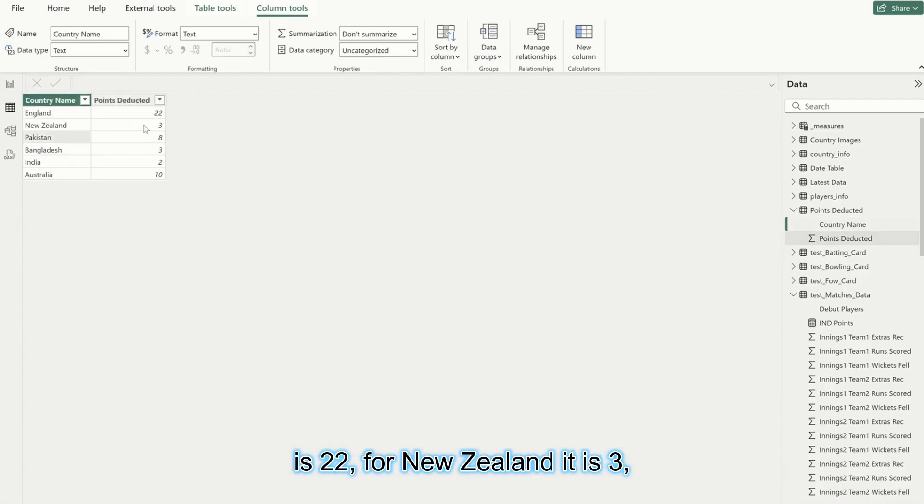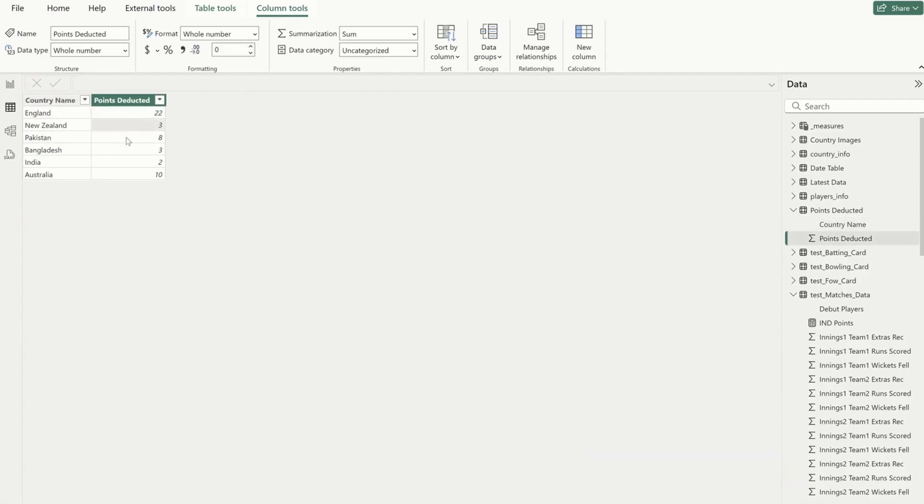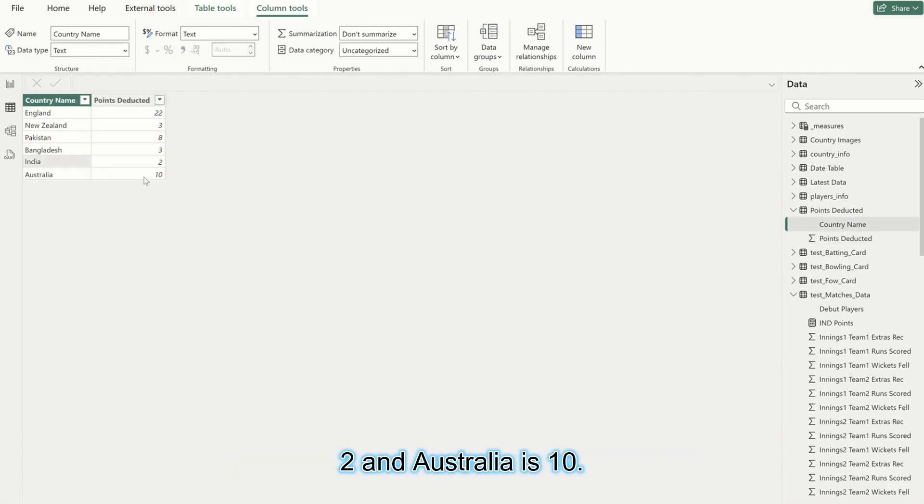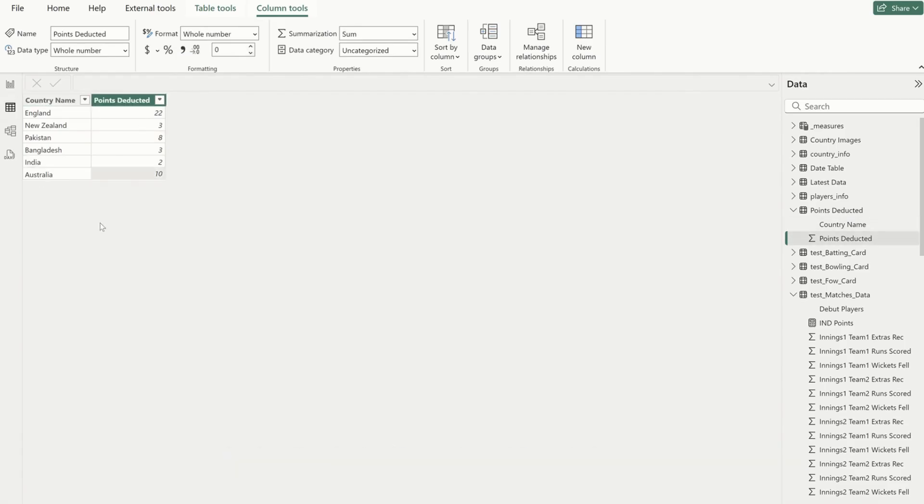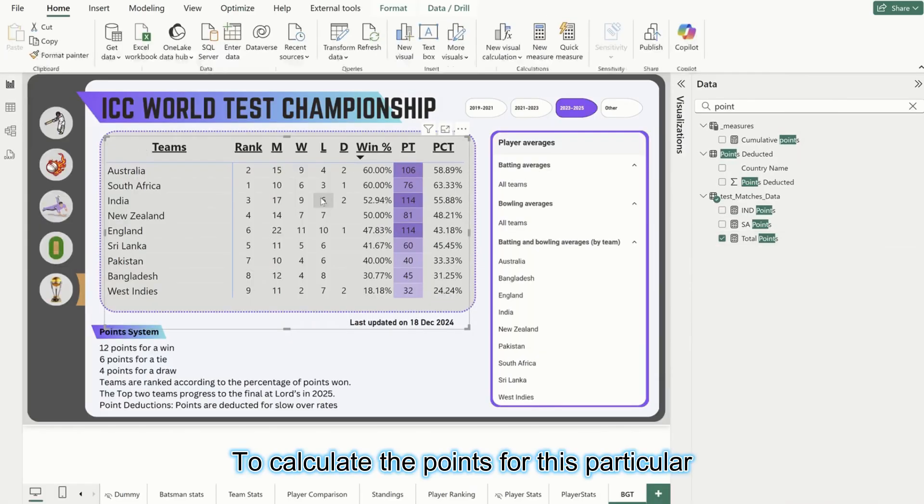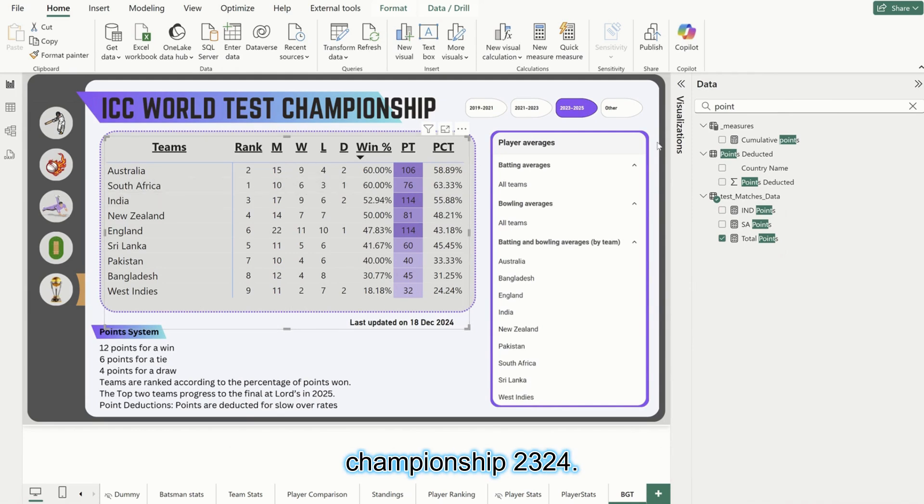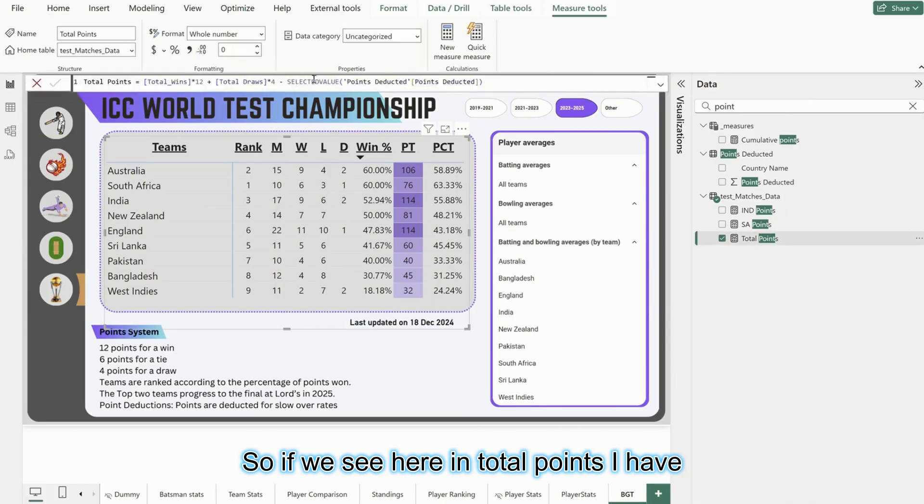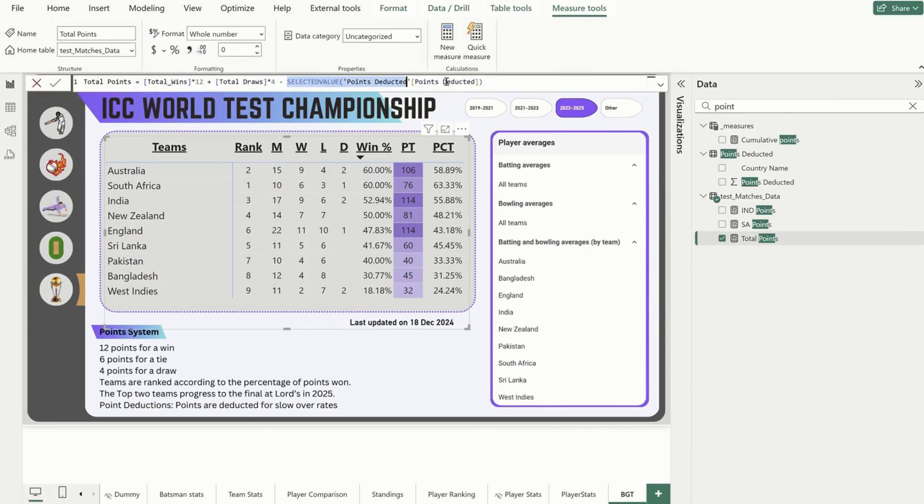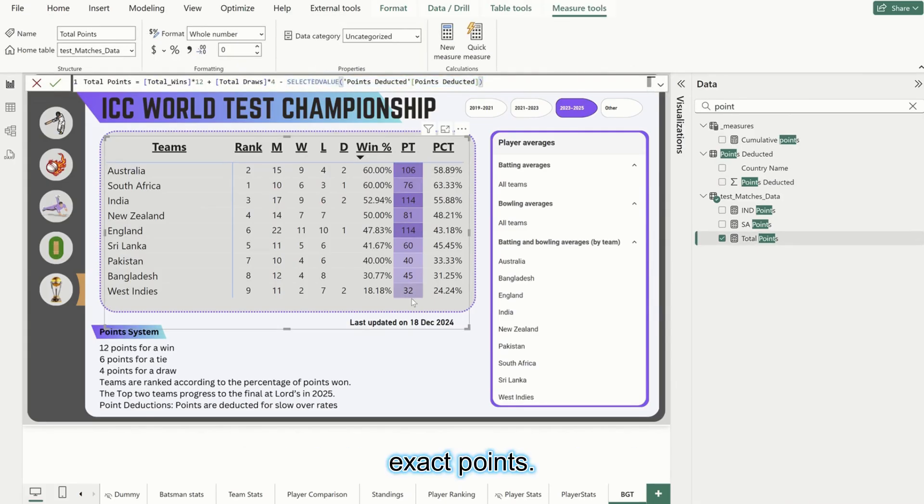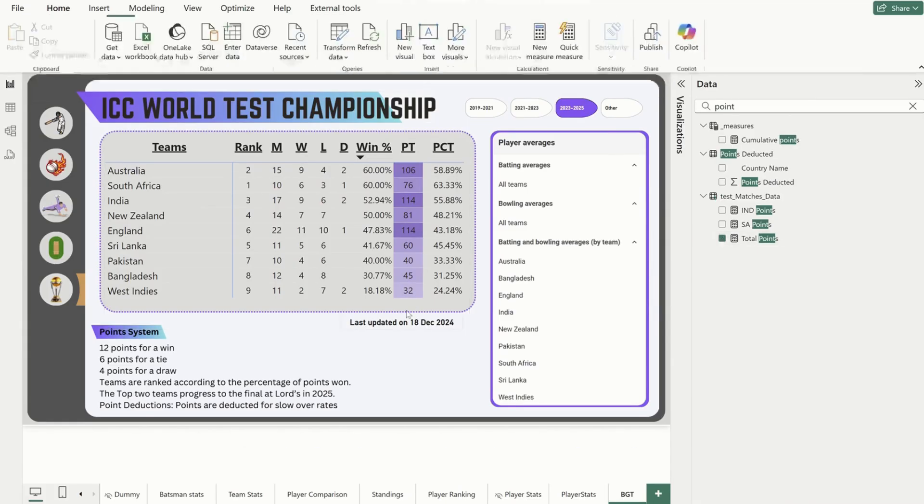For New Zealand it is 3, Pakistan is 8, Bangladesh is 3, India is 2, and Australia stands. I have this to calculate the points for this particular championship 23-24. So if we see here in total points, I have deducted these points to get the exact points.